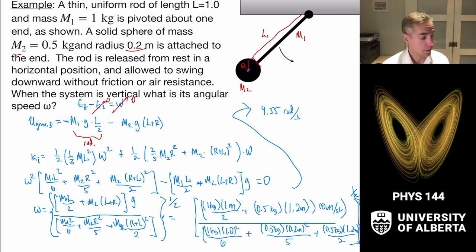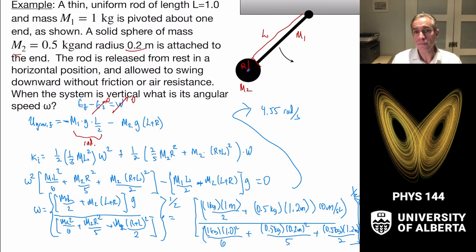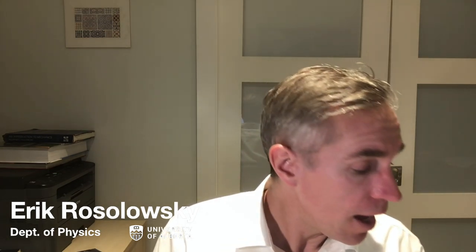Plugging in the numbers — m1 equals 1 kg, m2 equals 0.5 kg, l equals 1 meter, r equals 0.2 meters, g equals 10 m/s squared — we get omega equals 4.55 radians per second. This gives us a good sense of how to fit together all our pieces of angular kinematics, introducing the idea of moment of inertia as the rotational equivalent of mass, and showing how to engage with energy problems using these tools.